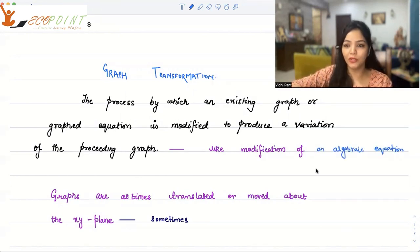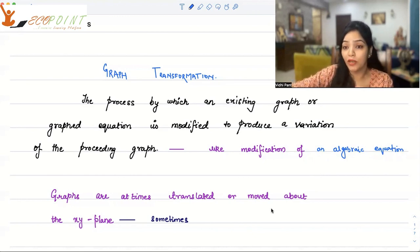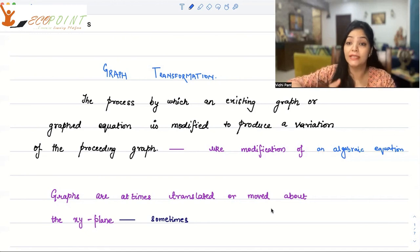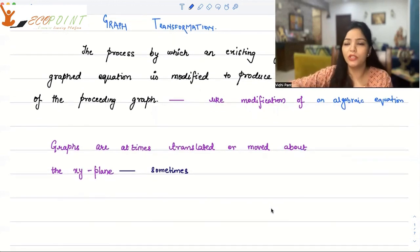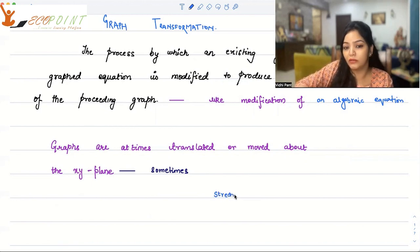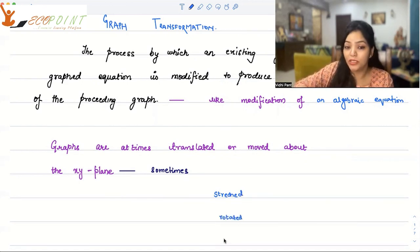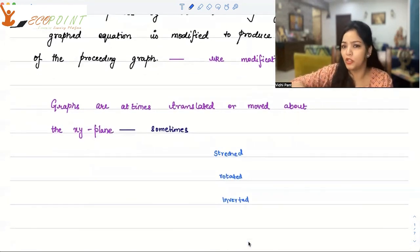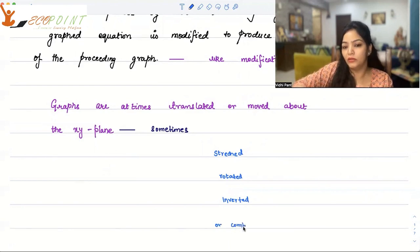It's just like modification of an algebraic equation. Now, there could be different ways in which you transform a graph. Graphs are at times translated — we call it translation of any graph or moved about the xy plane. You can also stretch the graph. Sometimes graphs are rotated, sometimes they can be inverted, or you can have some combinations of all these things.